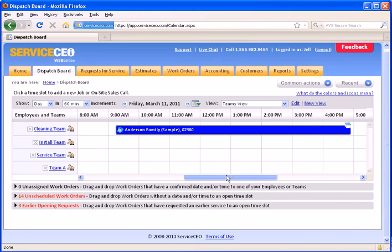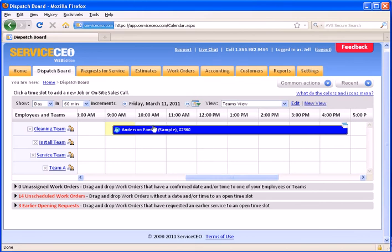You can see here, this put a custom picture on here to show me that this is a job with multiple work orders on it.